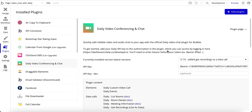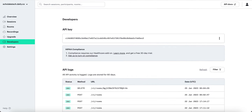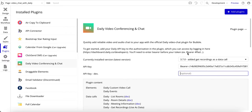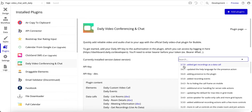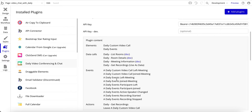The other thing you need to do is have an account with Daily. This is their website — I'm already logged in. Come down to developers and make a copy of the API key. Copy key to keyboard, then come back to the plugin page and paste that API key into this field. Make sure that you type in 'bearer' — that's important, they even have a little message about it. This is version 37.0 at the time of this recording.